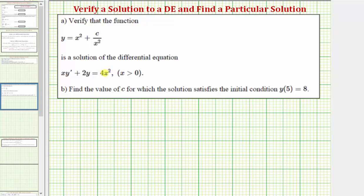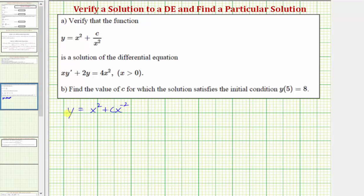Because we have a first order differential equation — meaning the highest derivative is the first derivative of y — we'll first have to find y prime before we can verify this function is a solution. Let's rewrite the given function: y equals x squared plus c divided by x squared, rewriting c divided by x squared as c times x to the power of negative two.